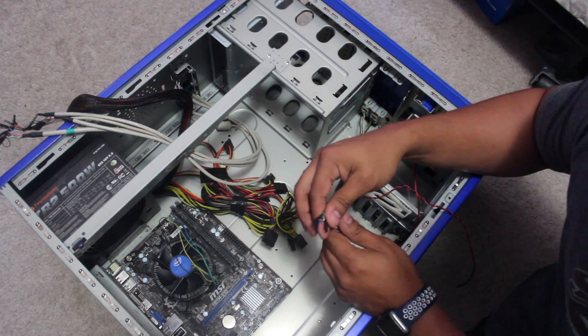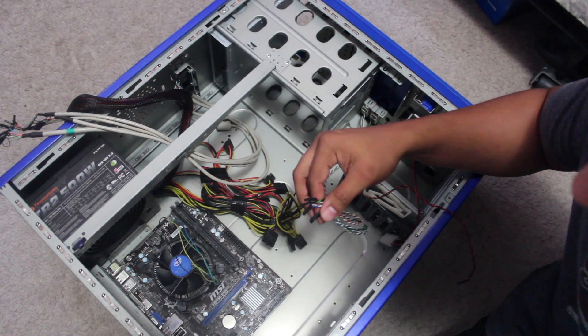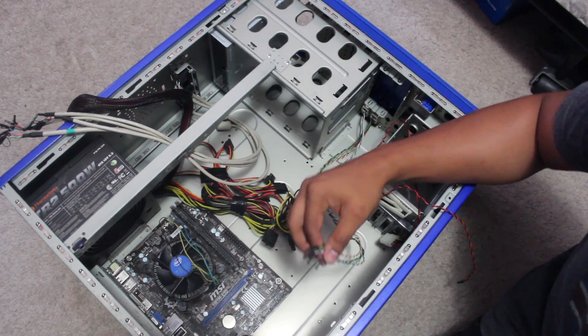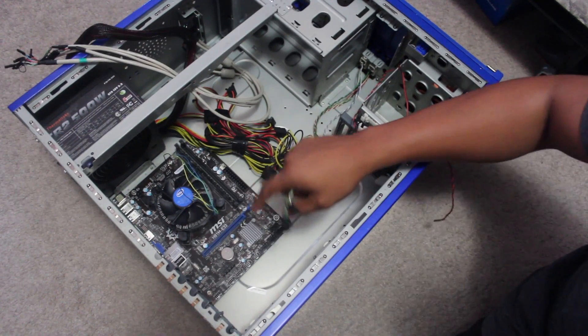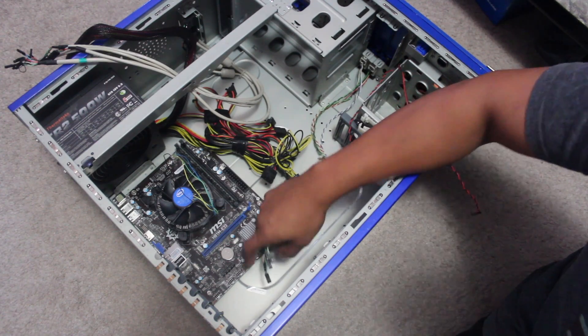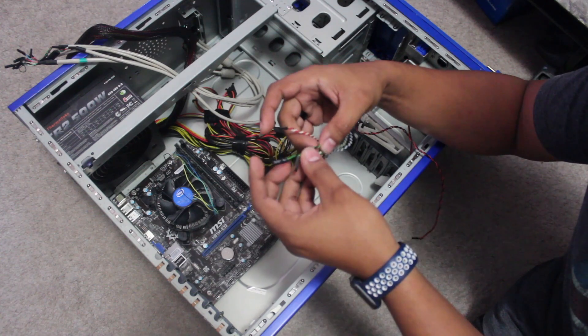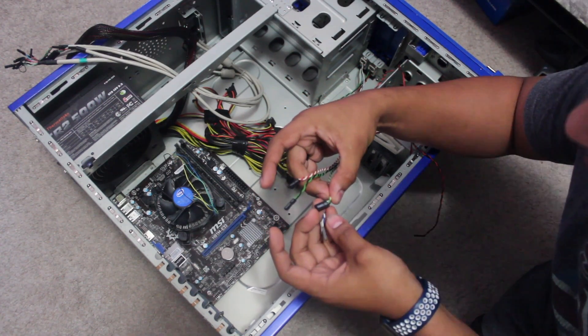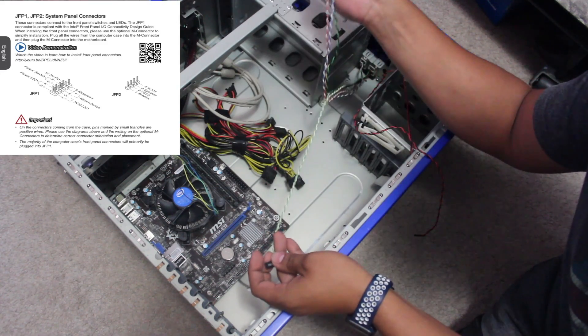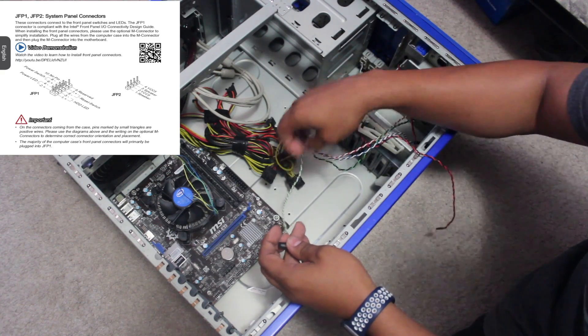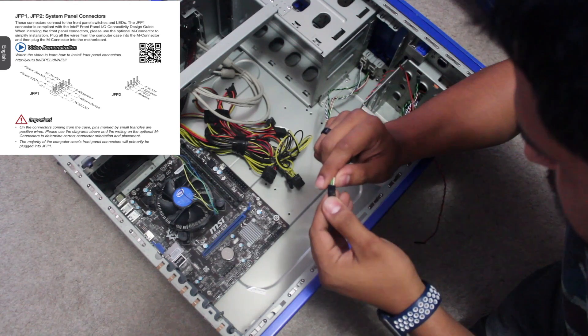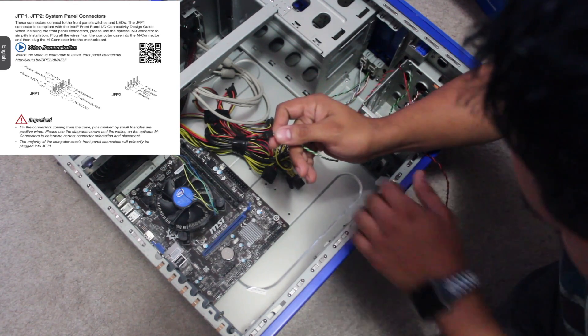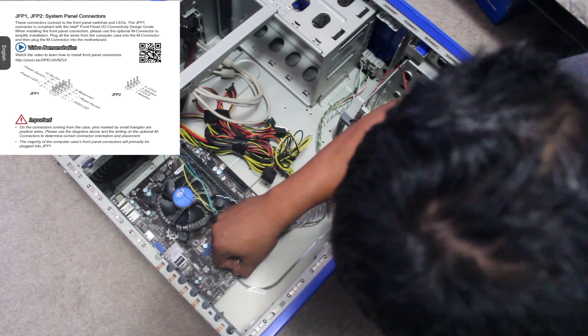Going back to the motherboard, I have to look for JFP1, and that's gonna be right over here. Now I know this is kind of tiny, can't even see it - it's right over here. So what we're gonna do is look for the first one, which is the power LED. We got the power LED right here, and we're gonna put these on the side. Now which one is positive, which is negative? I don't know, we're just gonna have to find out. I got the first two right there.